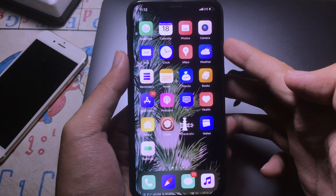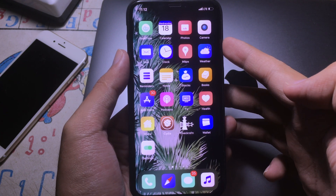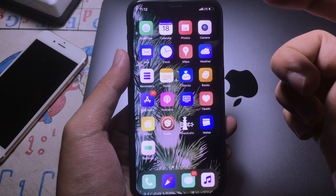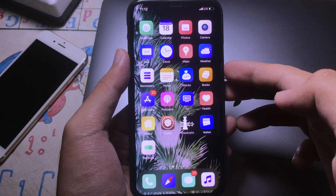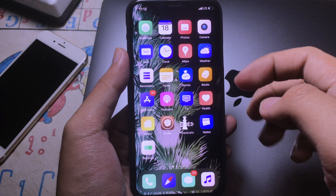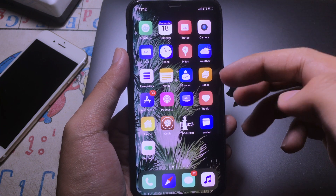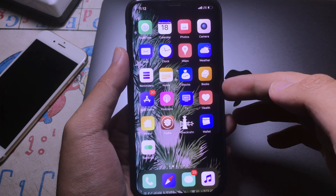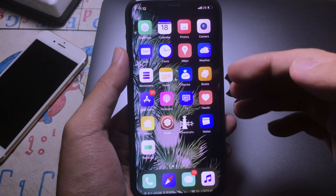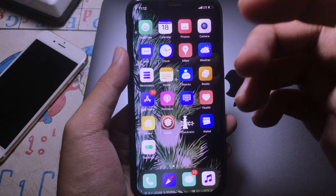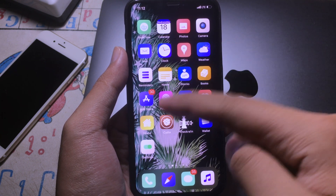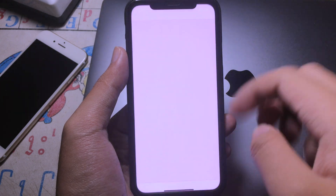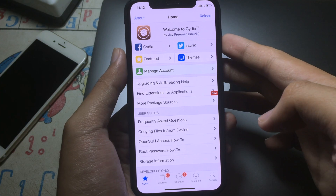Hello everyone, welcome back. Today I would like to show you a Cydia tweak and the tweak is completely free. It will give you a new redesign on incoming calls.